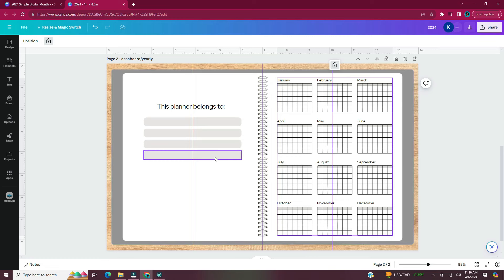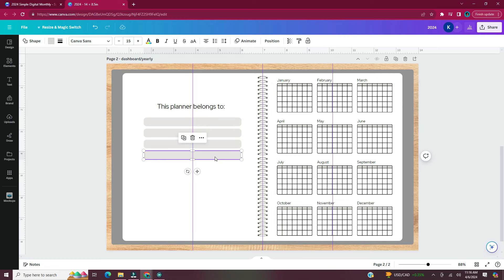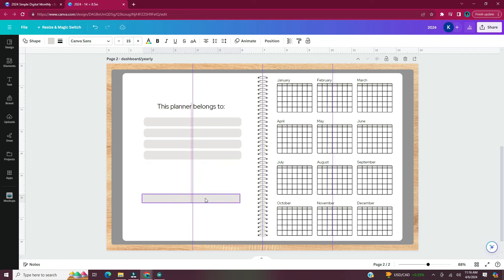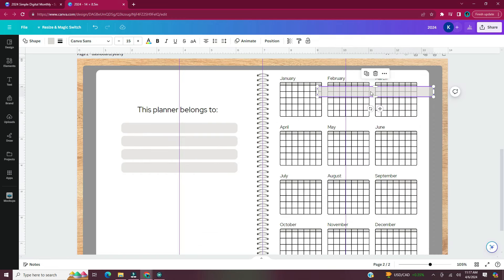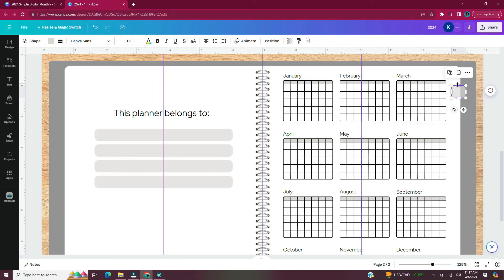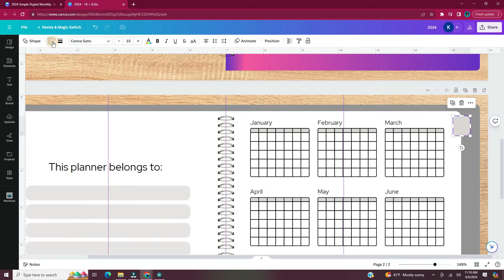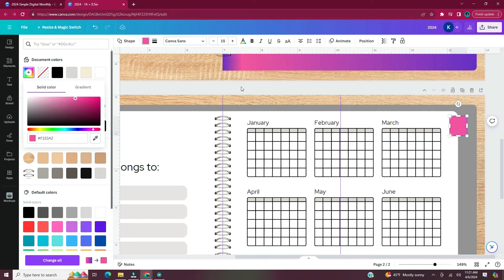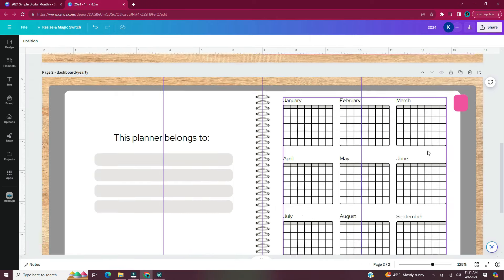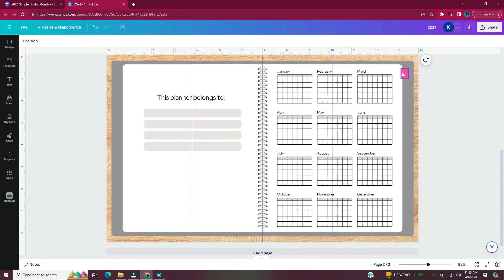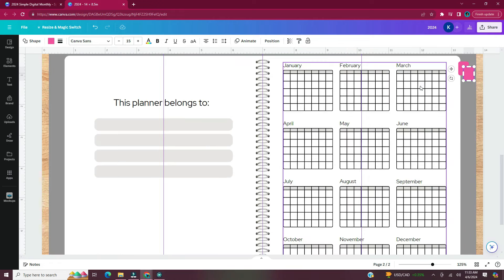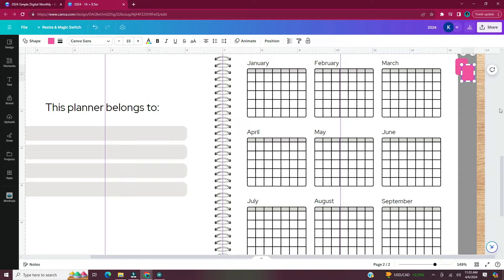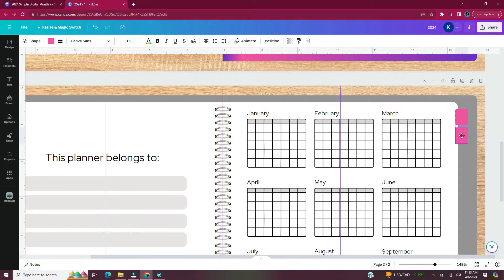Take one of the rounded rectangles from the left-hand side and duplicate it — this is now going to become our tab. Move the copy to the right-hand side of the page, make it smaller, and change its color. Once you have your desired shape and color for your tab, it's time to duplicate them. For this planner I need 16 tabs. Click on your tab, make a copy, and decide how much spacing you want between each tab. I like a small amount of space between tabs — it makes it look more realistic.